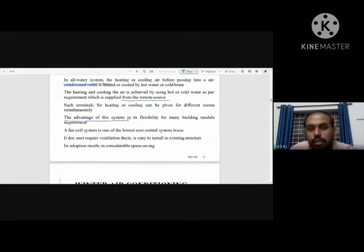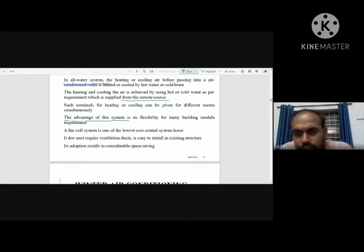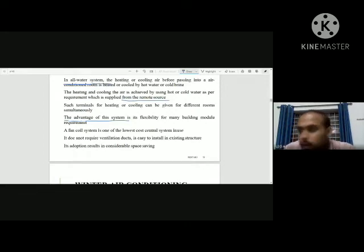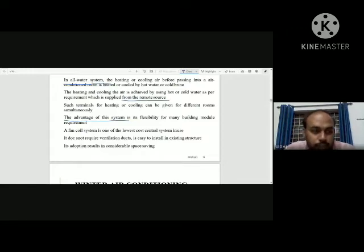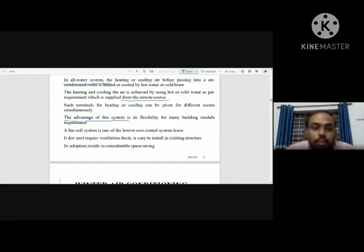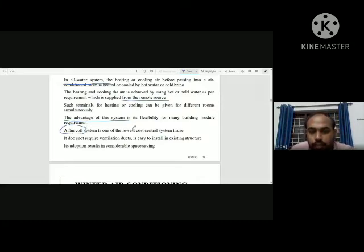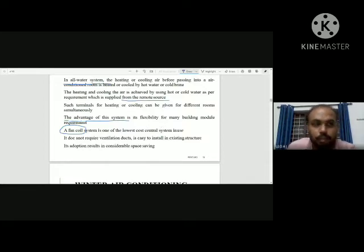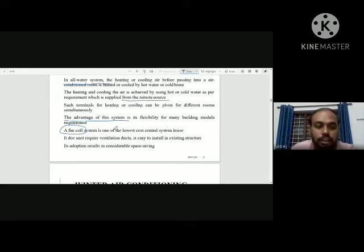What is the advantage of the all-water system? We have flexibility for changes to meet many building module requirements. Each building has its own requirement. A fan coil system is a simple example of an all-water system. The fan coil system is a low-cost central system and a good example of the all-water system.